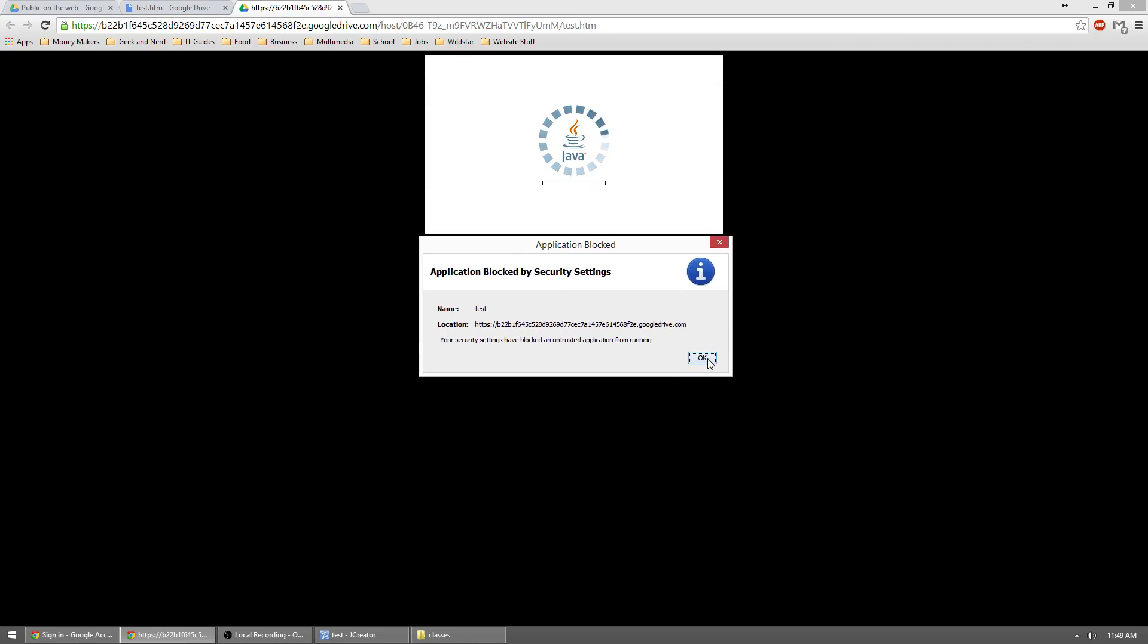So what that means is Java is not set up properly right now on our computer. So we wouldn't be able to test this to see if it's working. As you can see, we get an error. In order to fix this,